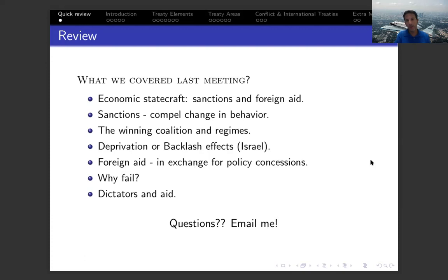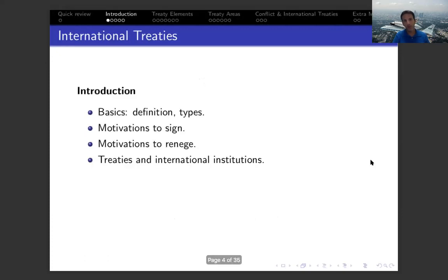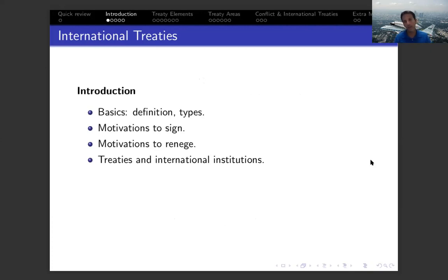If you have any questions related to that, you're welcome to email me or come talk to me in office hours. Let's shift to today's topic: international treaties and international institutions. We will discuss the foundations for why actors are motivated to join cooperative international agreements, why they might renege on those agreements, what agreements are supposed to do in those situations, and how these dynamics translate through participation in international institutions.